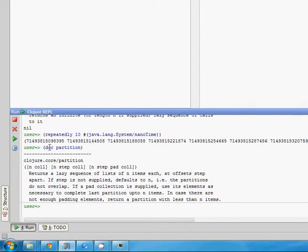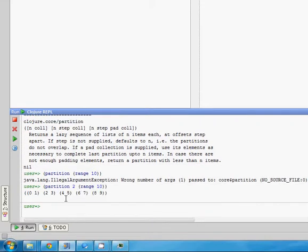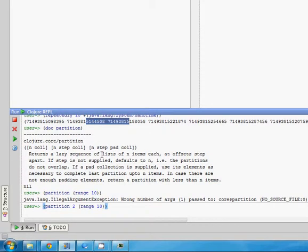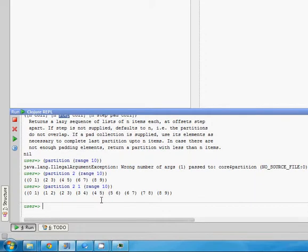That works for what we want, but we don't want non-overlapping pairs — we want each pair to overlap. We want this one and the next one, then the next one and the one after. Each partition should advance only by one. The way we do that is partition takes a step argument. So we do the size we want in each subsequence, then the step we want to step forward. We do 2 with step 1, and we get 0,1 then 1,2 then 2,3 — exactly what we want.